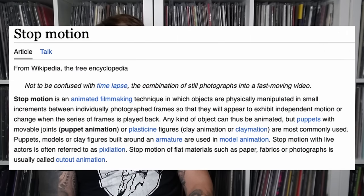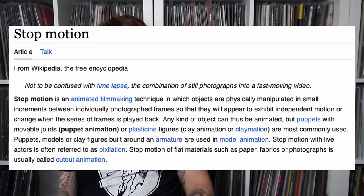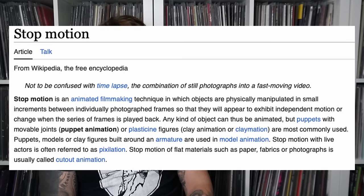In case you're unaware of what stop motion is, I'll just read off the Wikipedia page: Stop motion is an animated filmmaking technique in which objects are physically manipulated in small increments between individual photograph frames so that they will appear to exhibit independent motion or change when the series of frames is played back.